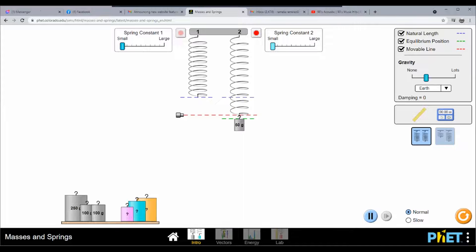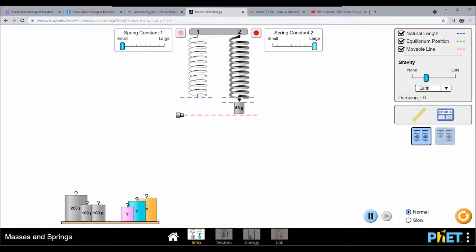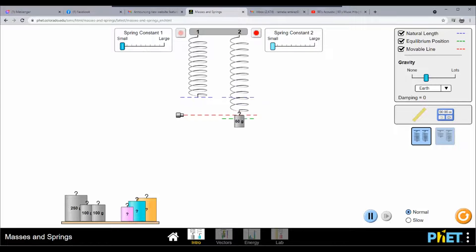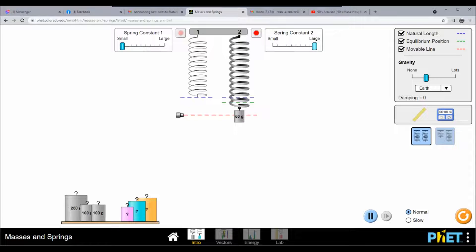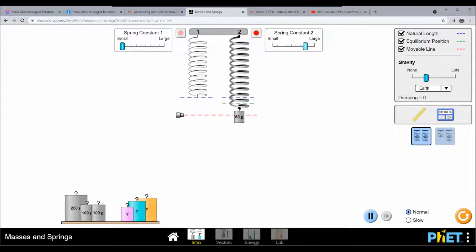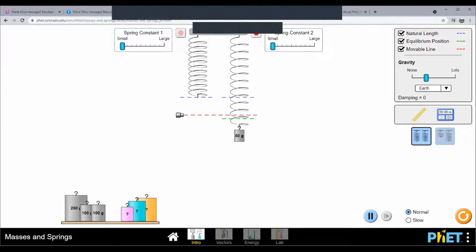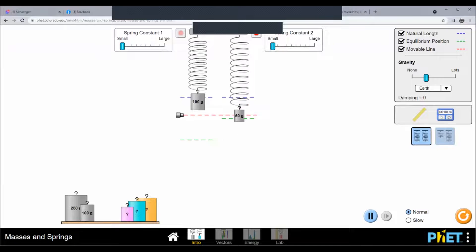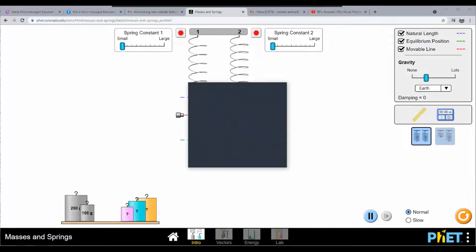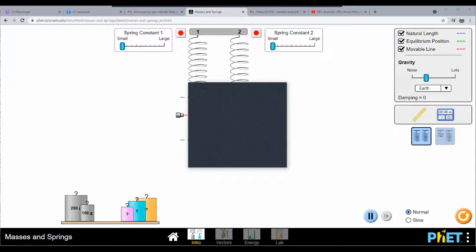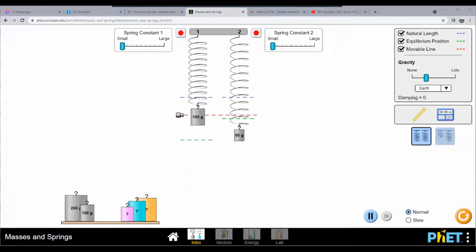If we use a smaller spring constant, what happens? What do you notice? One student observed: 'When the spring gets thicker, the movement becomes shorter.' So with a larger spring constant, the movement becomes smaller. Now let's try using the same small spring constant but doubling the load — what happens?